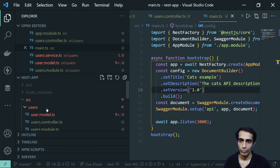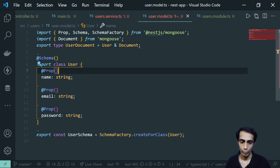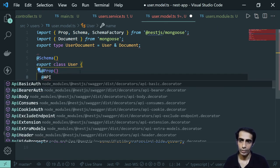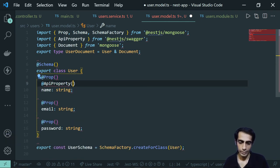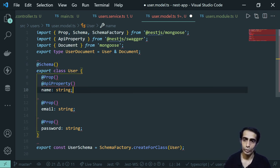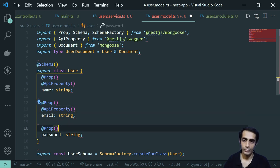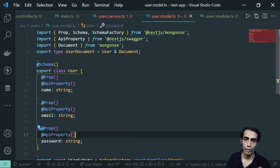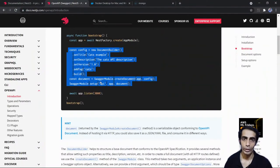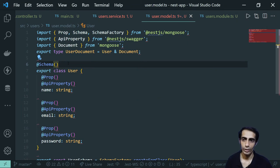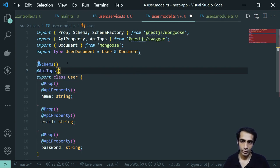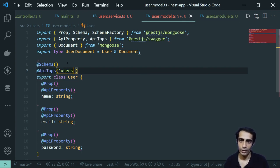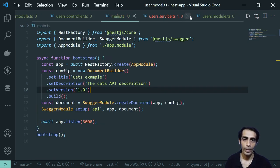Inside your user model, define which properties Swagger should expose using `@ApiProperty()` decorators on each field. You can also add `@ApiTags('users')` on the controller to group the endpoints. That's it for the model and the main.ts Swagger configuration.